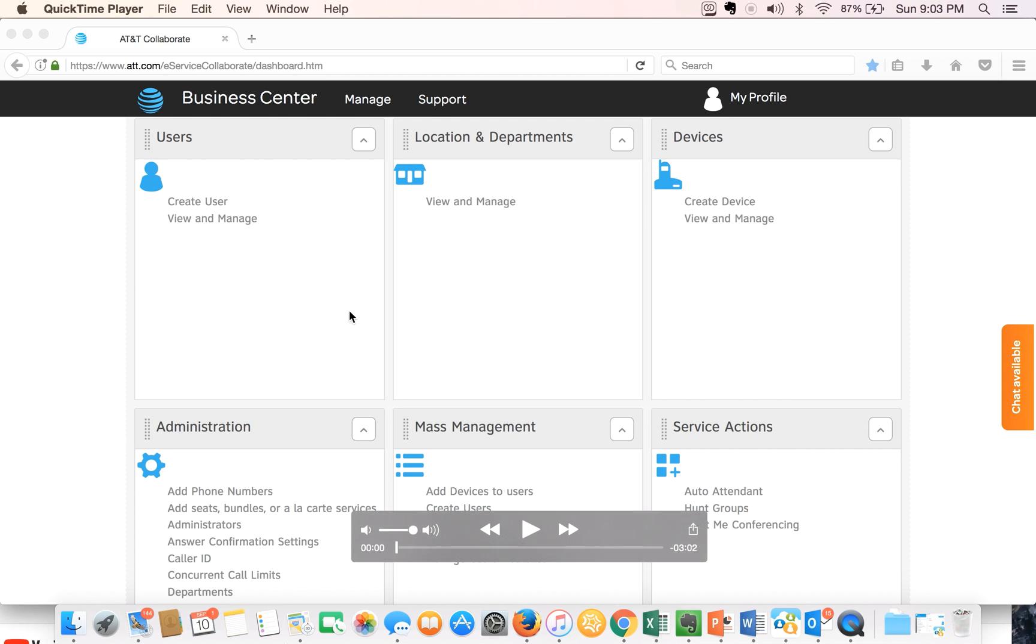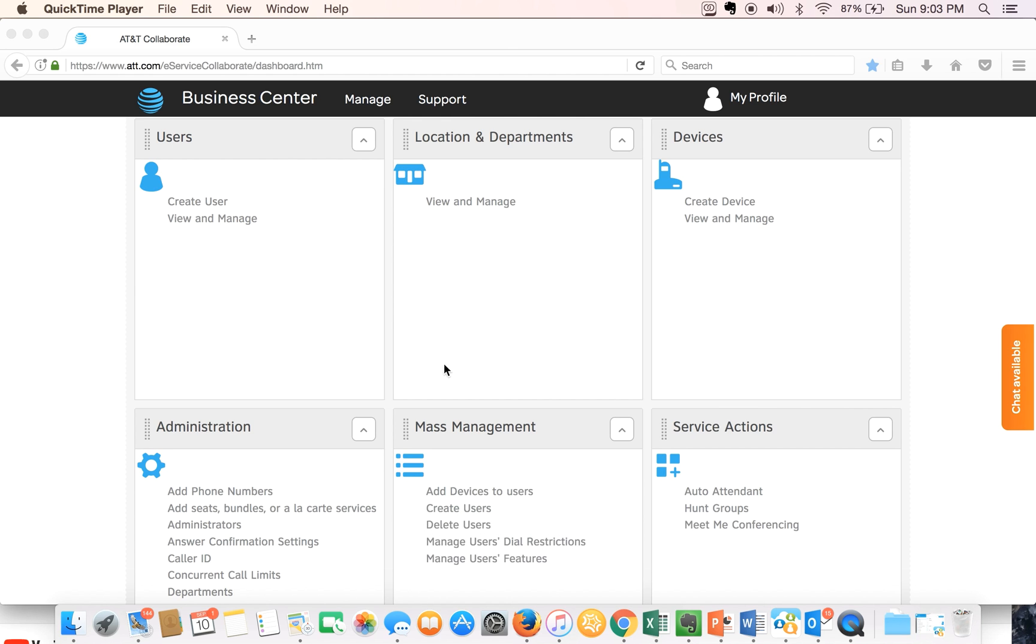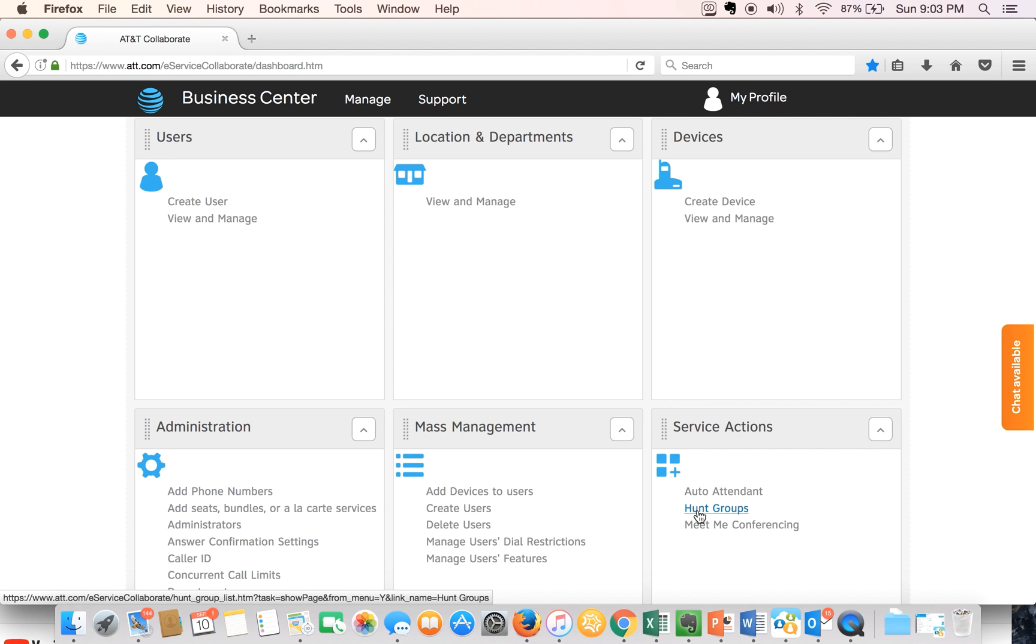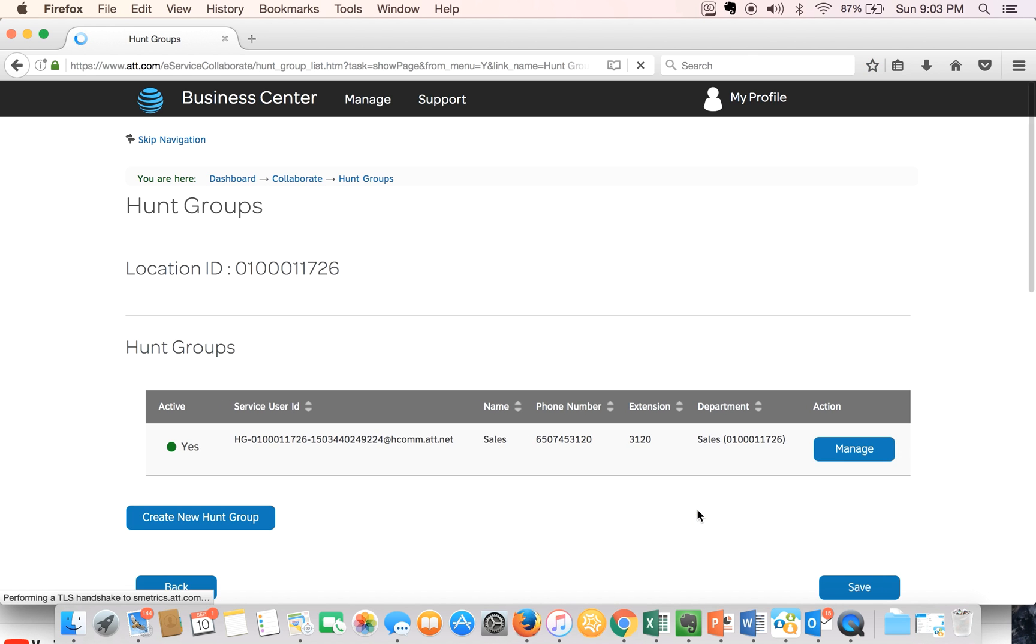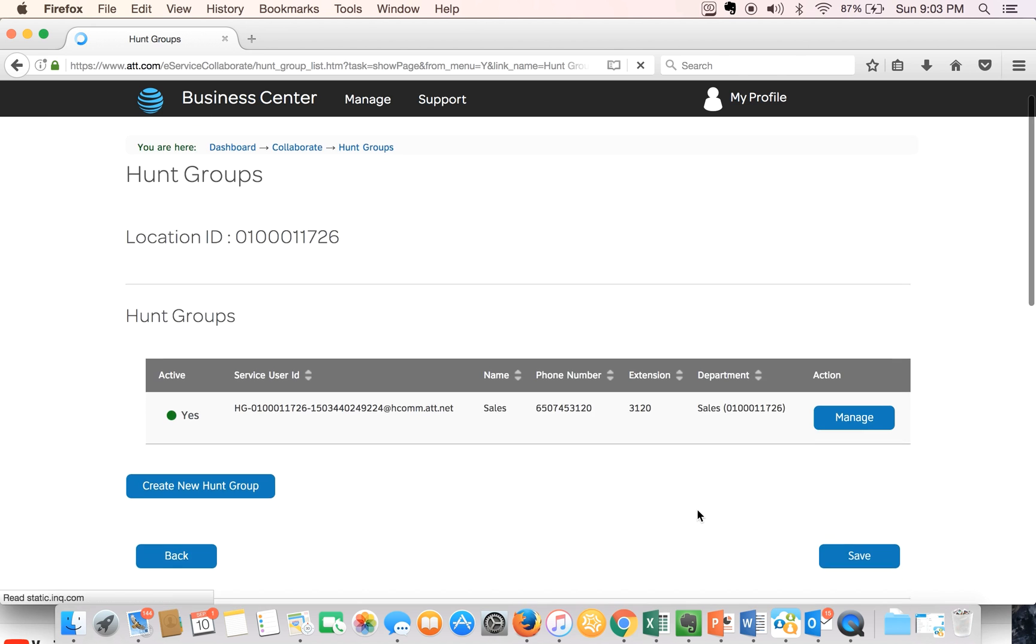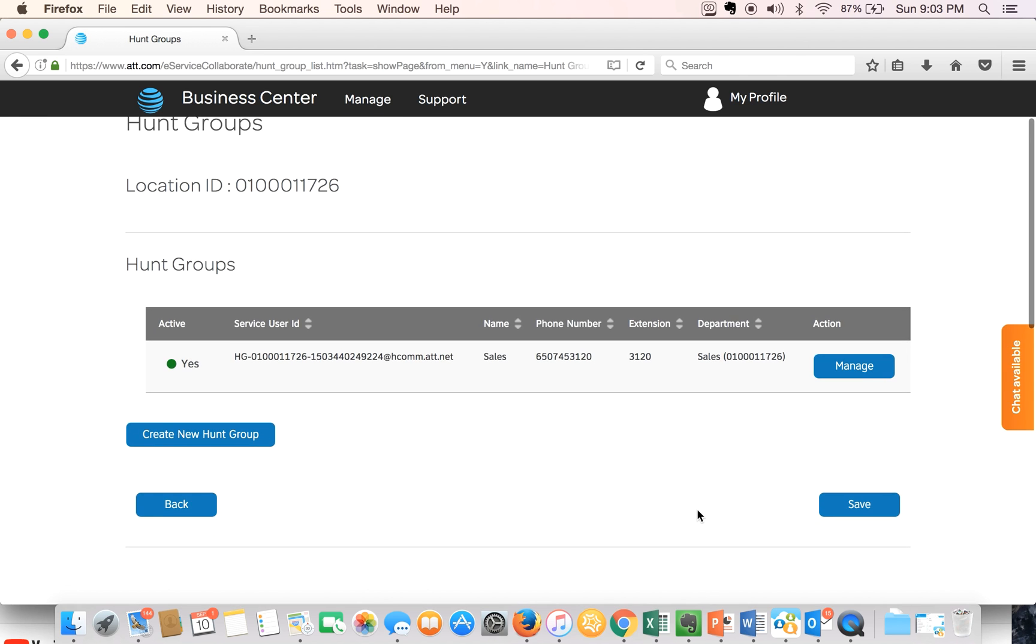First, we are in the AT&T Collaborate homepage and we'll focus on the service action window which is located on the lower right hand corner. We'll click on the hunt group link and this will take us to a page that shows any active hunt groups in our account.